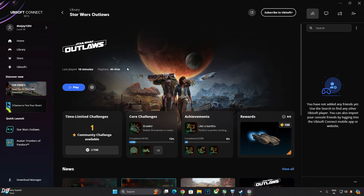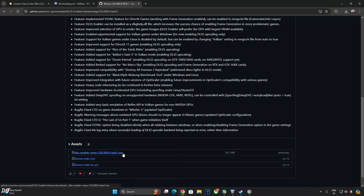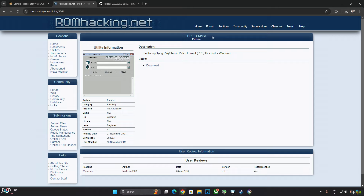I'll kick things off with Star Wars Outlaws. We'll be using DLSS Enabler version 3.02.000.0 beta 7 — you can download it for free from GitHub, just click on the exe link. You can also use Nukem9's mod if you have an RTX-based GPU. We'll be using the PPF-O-Matic patching tool to remove the lens distortion in-game effect, which will fix the ghosting issue around the character model when using Nukem9's mod. Just download this patching tool from the website — I'll give the link in the description.